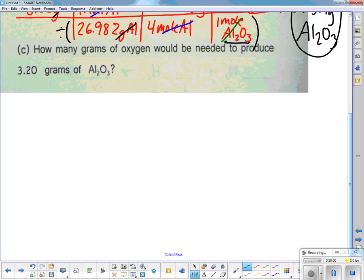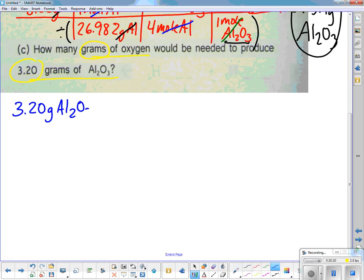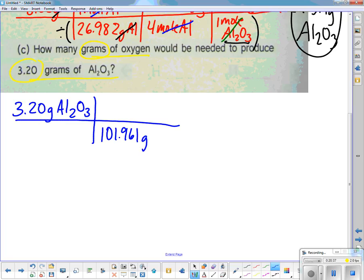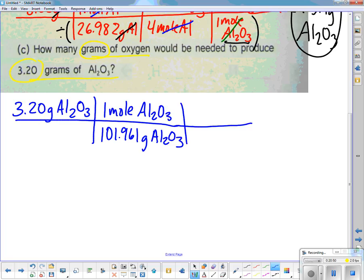How many grams of oxygen would be needed to produce 3.2 grams of aluminum oxide? Start with 3.2 grams of Al2O3. Lucky for us, we just calculated the molar mass above: 101.961 g/mol. I'm converting grams back into moles, so 1 mole goes on top and 101.961 grams Al2O3 on the bottom. Grams cancel out; now I'm in moles, where I can use the ratio.